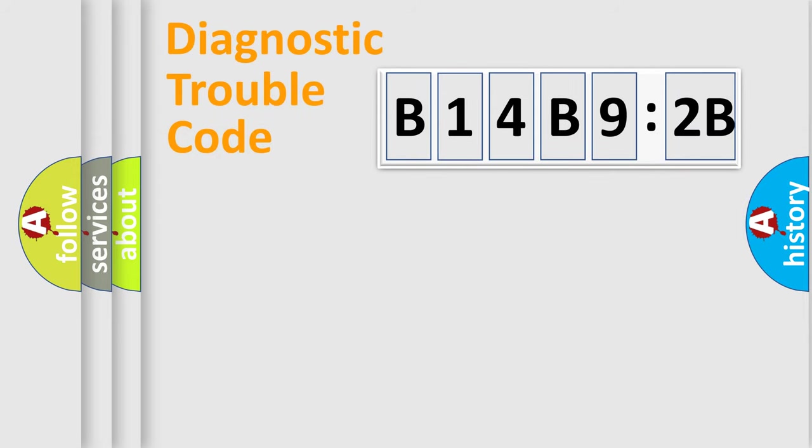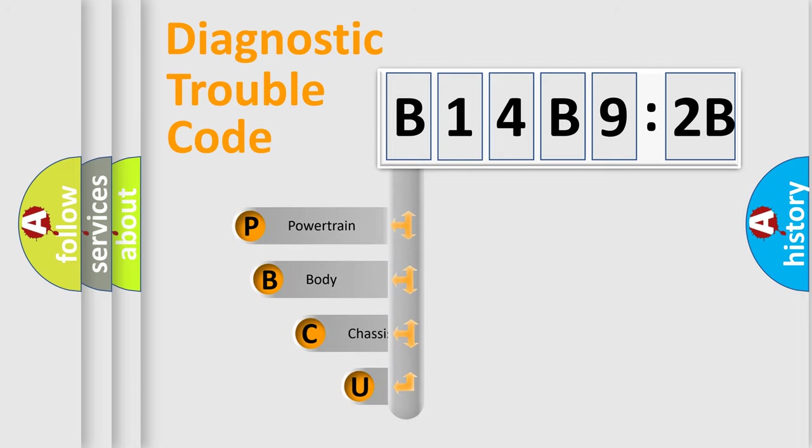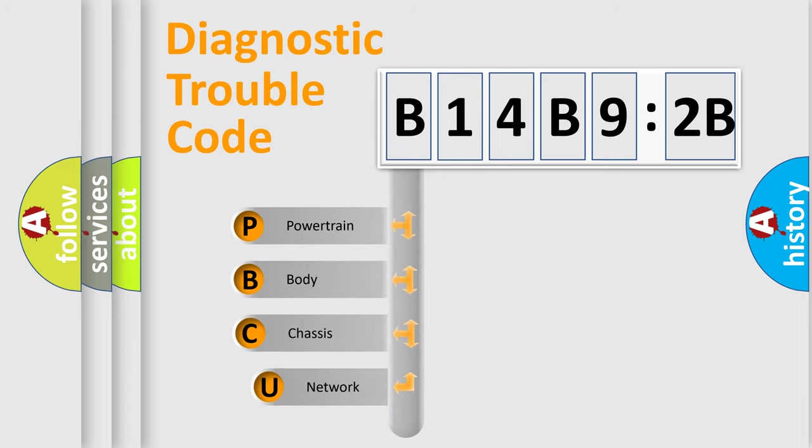First, let's look at the history of diagnostic fault code composition according to the OBD2 protocol, which is unified for all automakers since 2000.